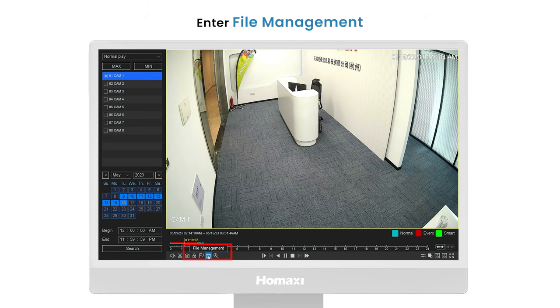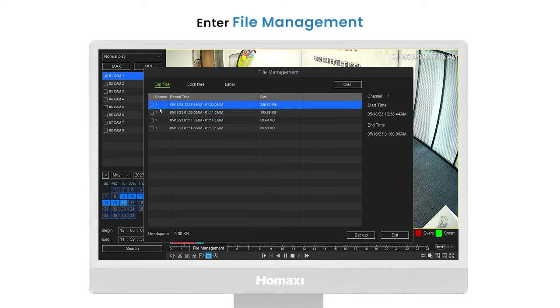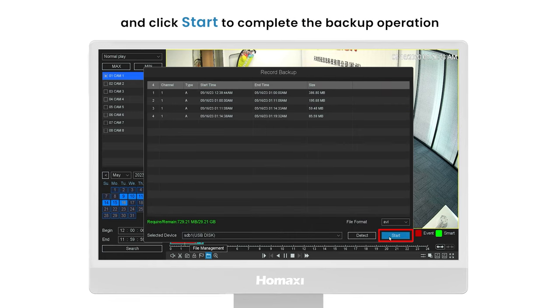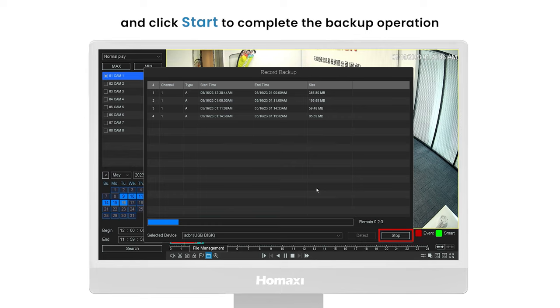Enter file management and select a file. Click backup, then select the file format. Click start to complete the backup operation.